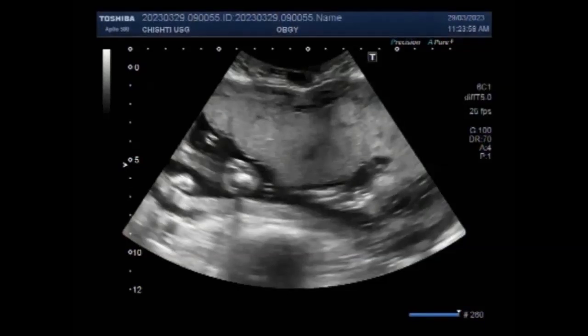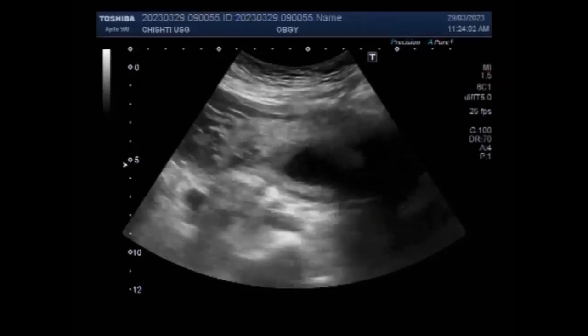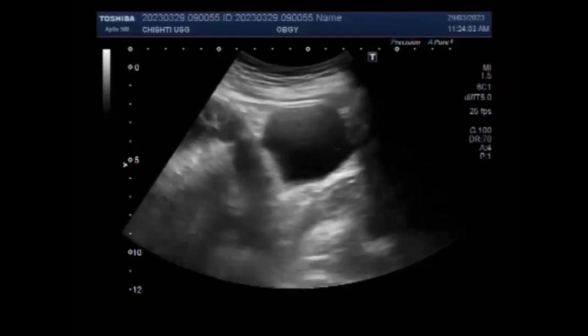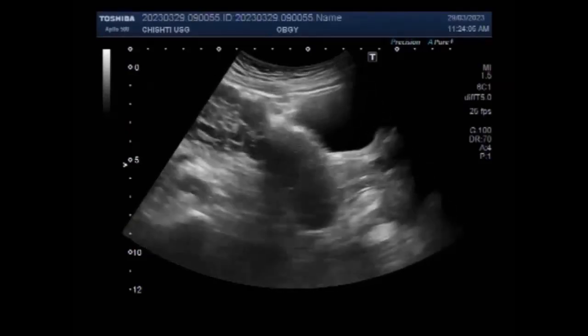Dear viewers, I hope you are all fine. This SuttaSone video shows a pregnancy of about 21 weeks with hydatidiform mole.